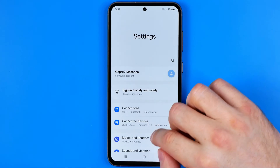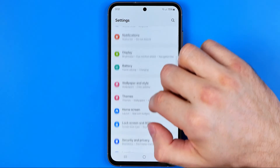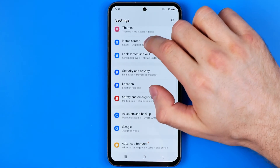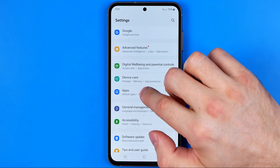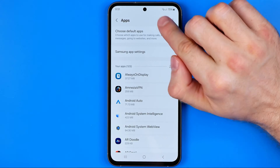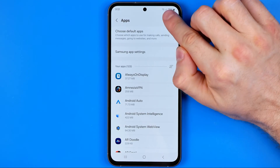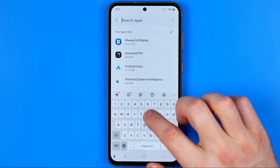Once that's done, scroll down until you find Apps, then tap the gear and search for YouTube.